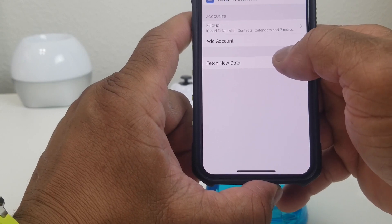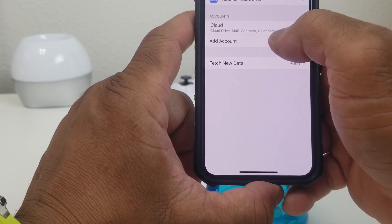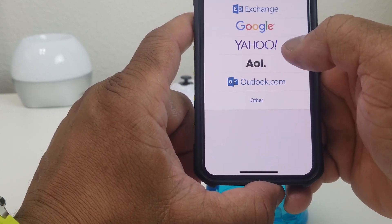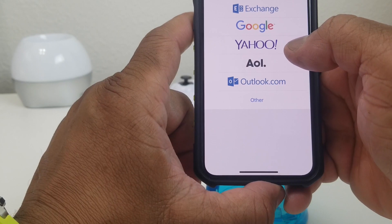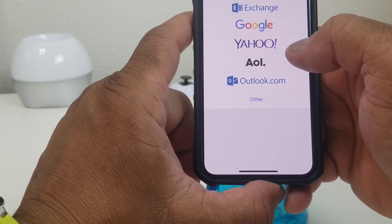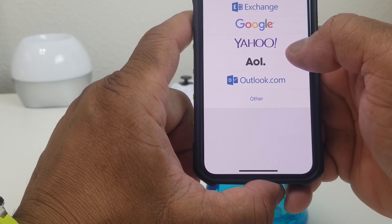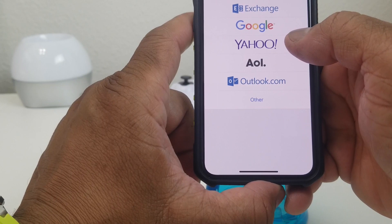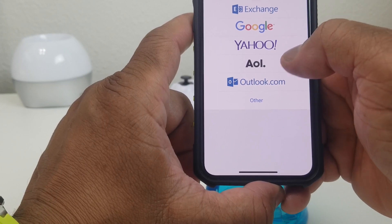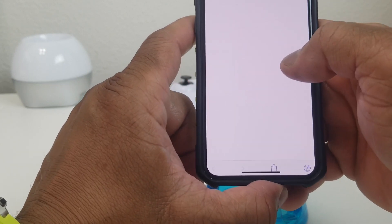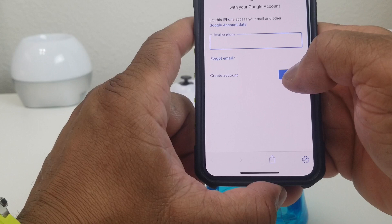Once that's open, you can see where it says Add Account. Hit Add Account and it gives you some choices: Yahoo, AOL, Google, iCloud. We're going to go with Google.